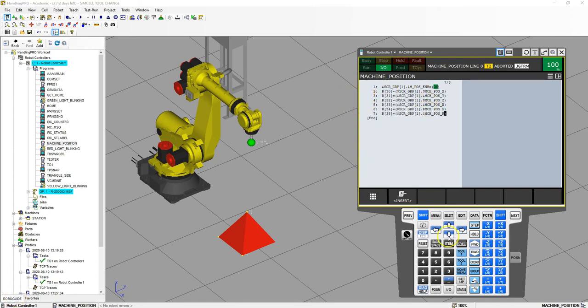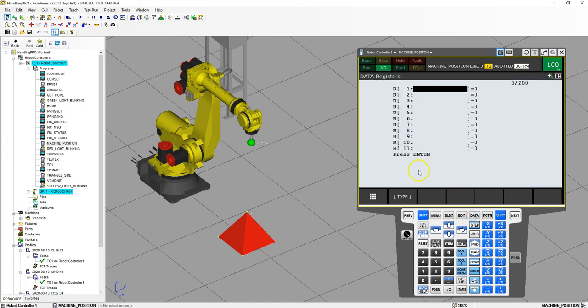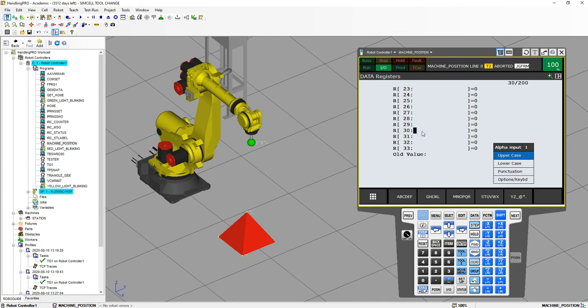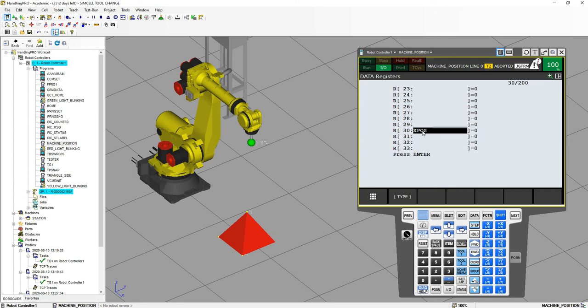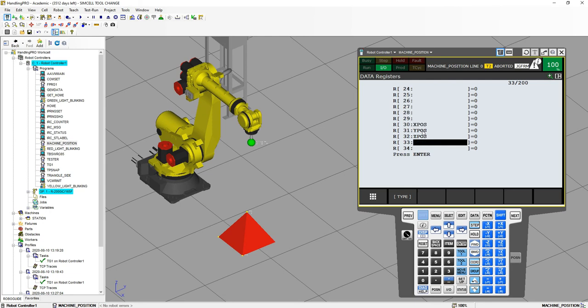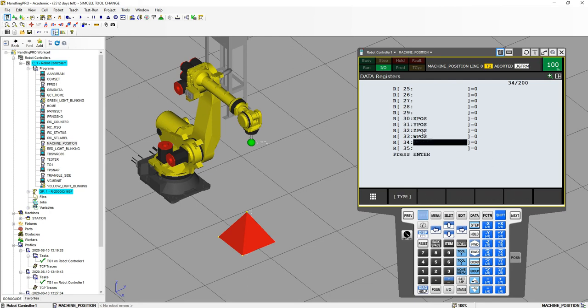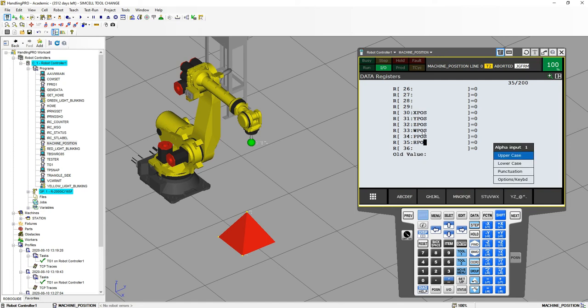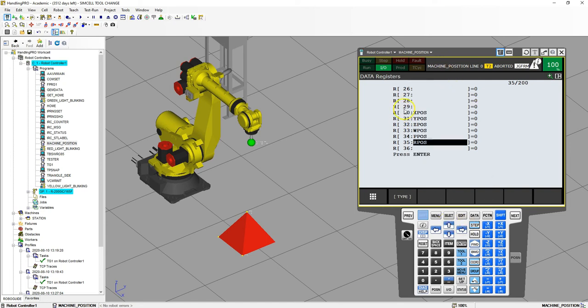So I'm going to go into those registers and I'm going to rename them. So let's go into register and I'm going to go down to 30, and this is going to be my X position, Y position, Z position, W position, P position, and then R position. So we're just renaming these so that our registers are correct.